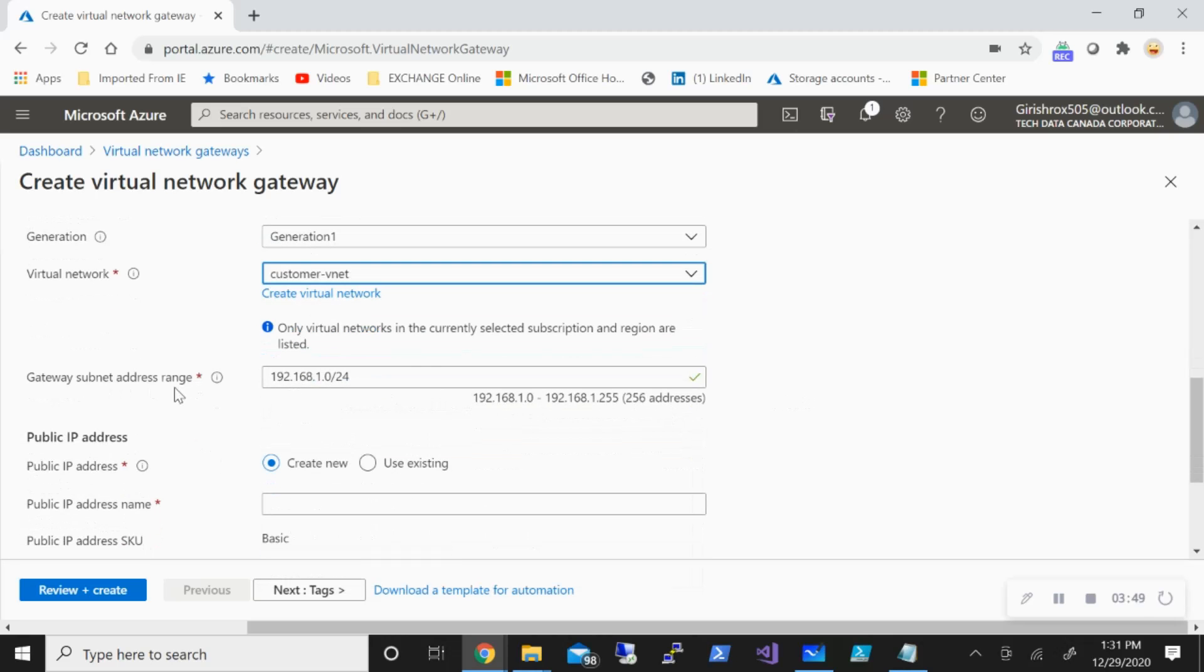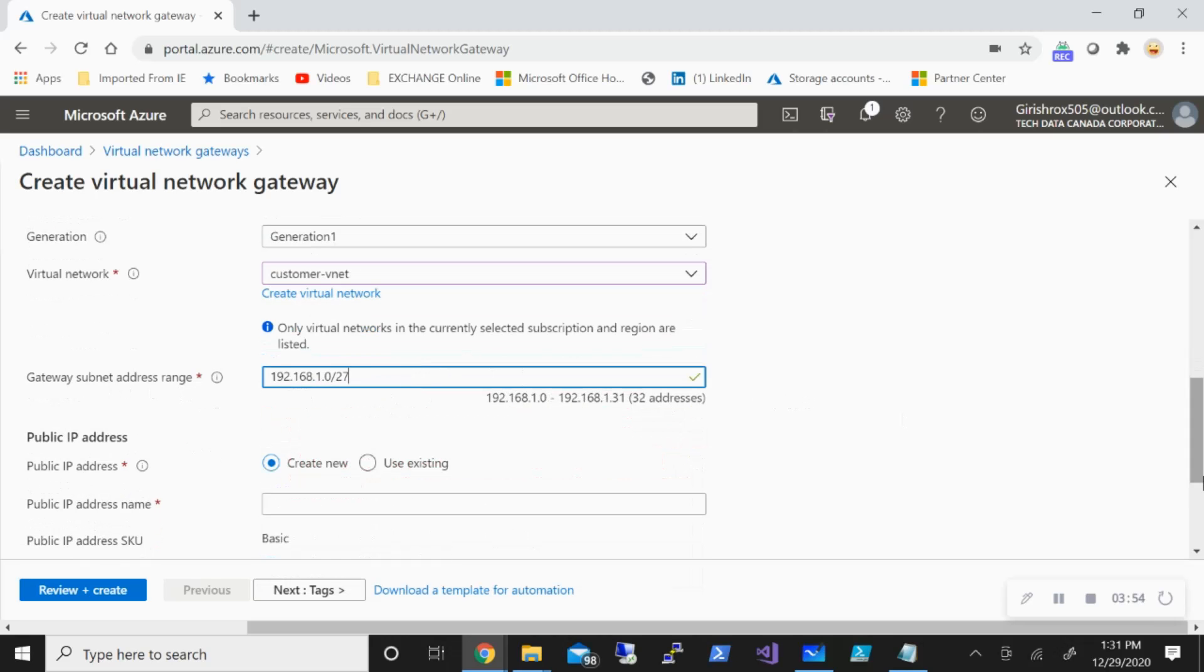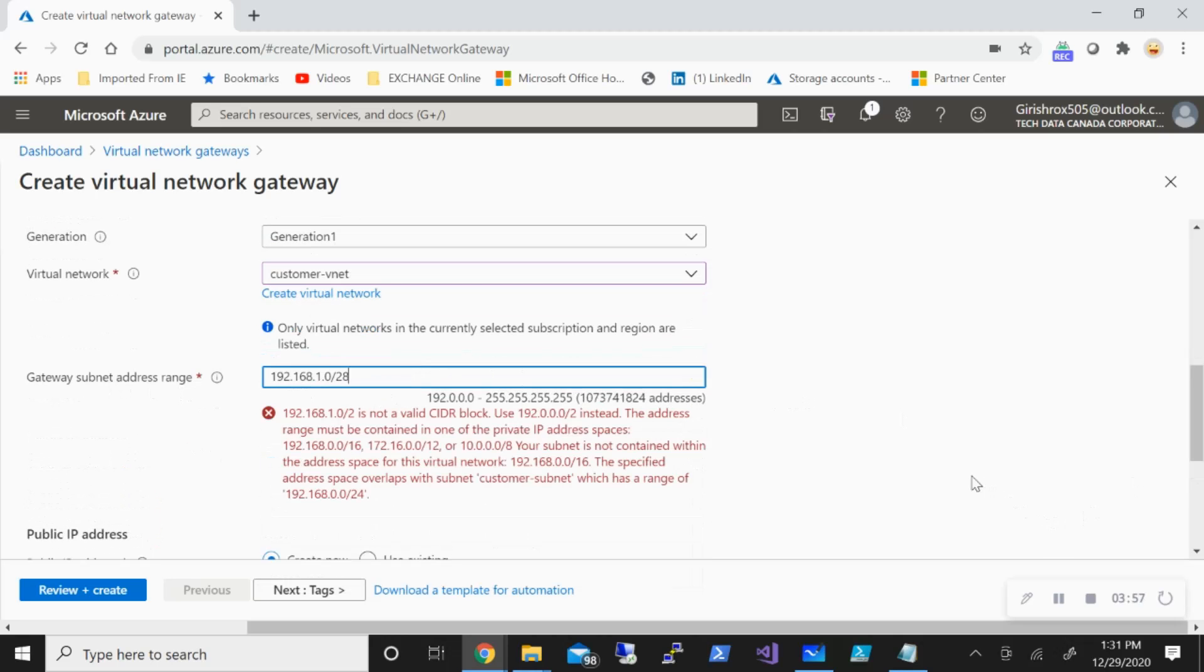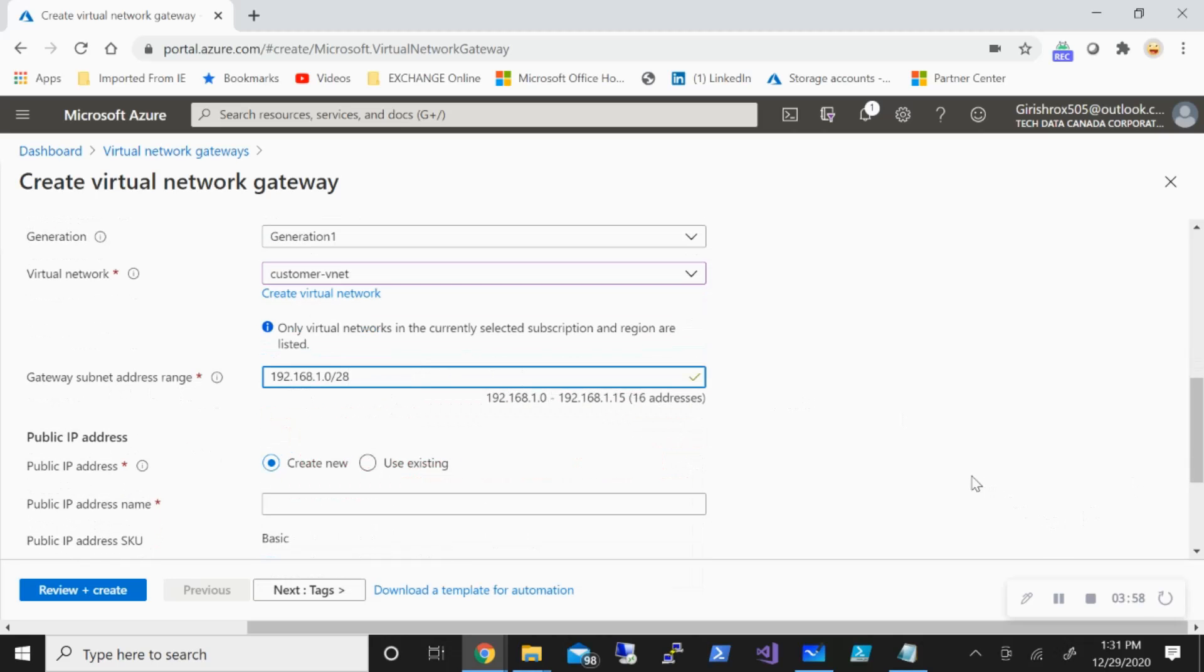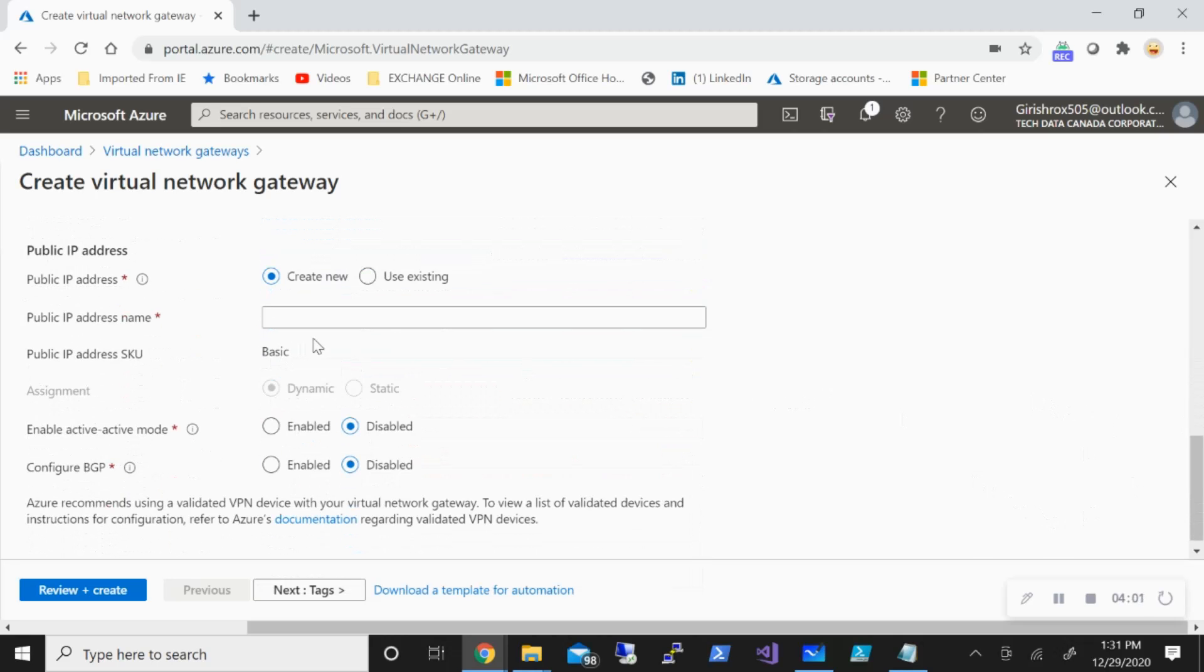And the gateway subnet range—now I don't need 256 addresses, so I'm going to use /27, so 32 addresses is good. Or you can also go with /28 with 16 addresses. Any of that will work.